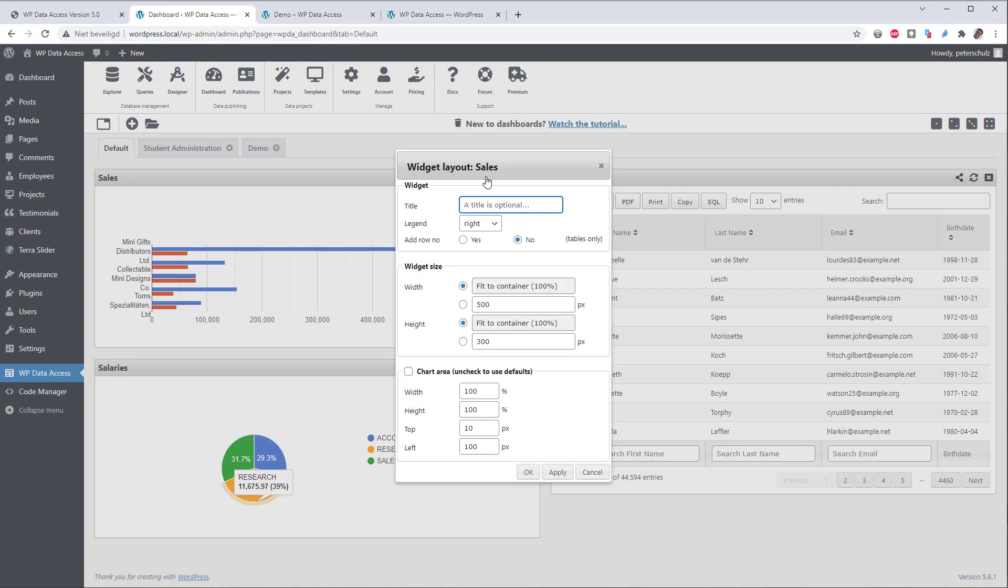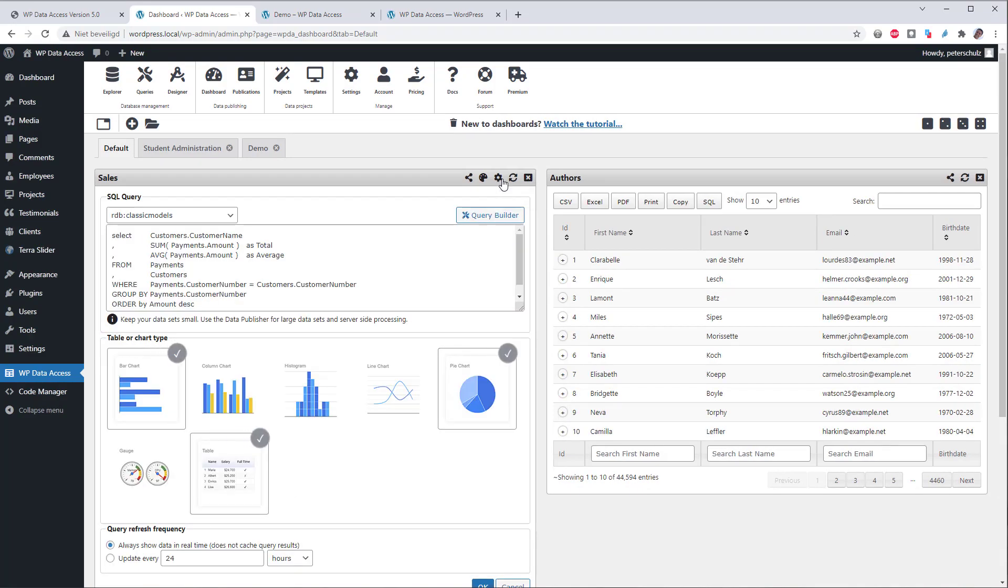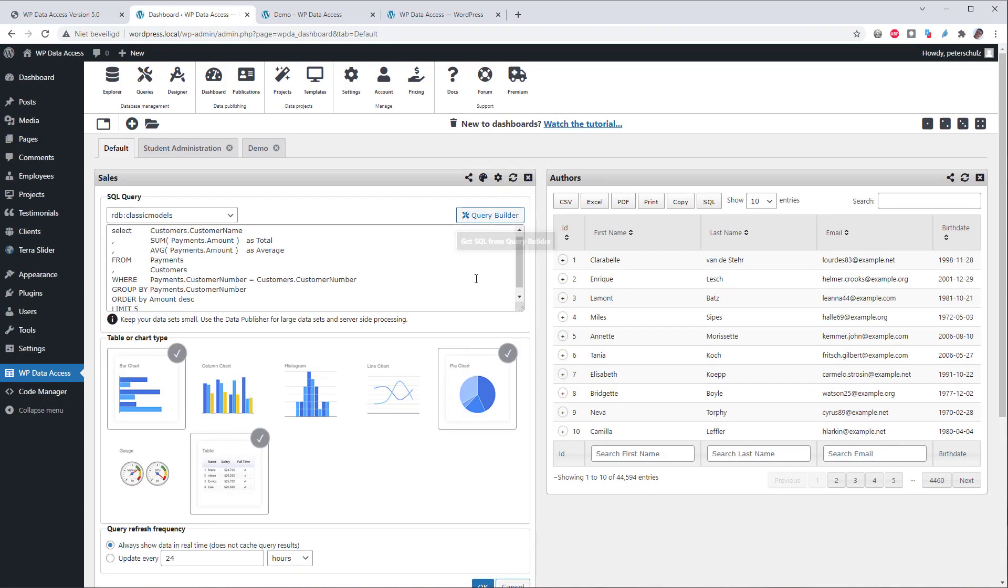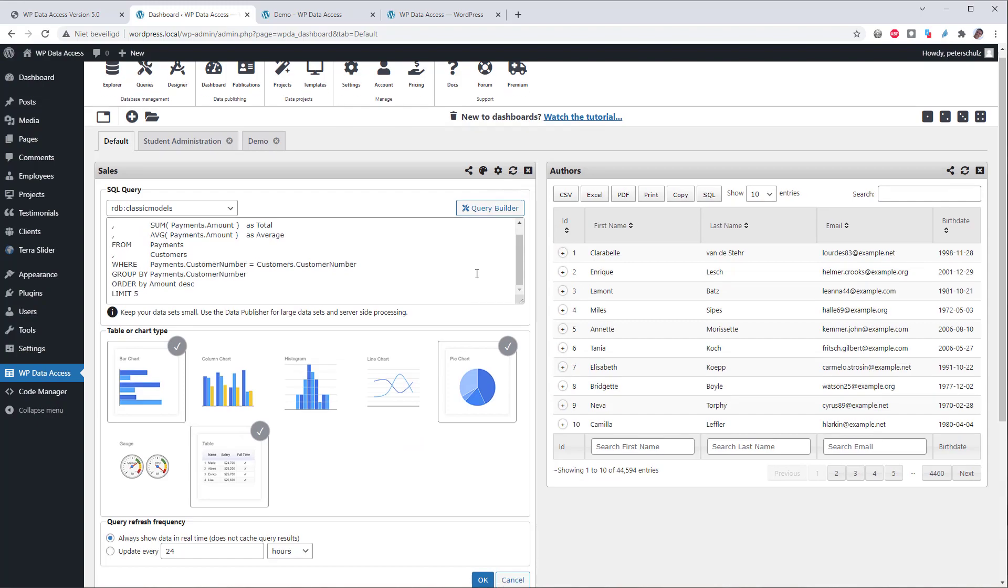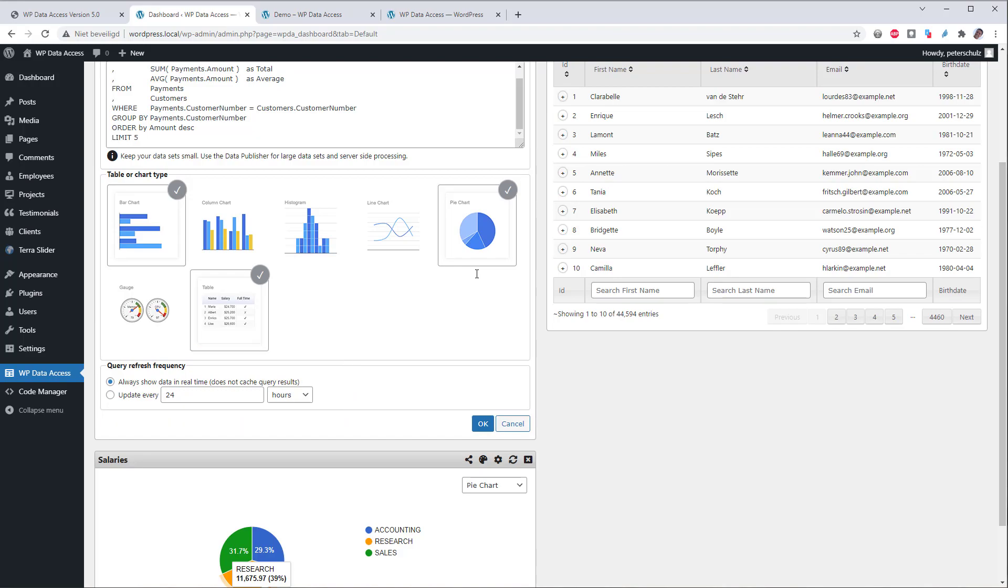The second feature worth mentioning is that the result of a chart query can be cached. Please use the settings icon at the top of the chart widget. Charts are based on SQL queries. Caching query results can help to prevent many users running the same query simultaneously and exhausting resources. If enabled, the query result is cached as a JSON object.